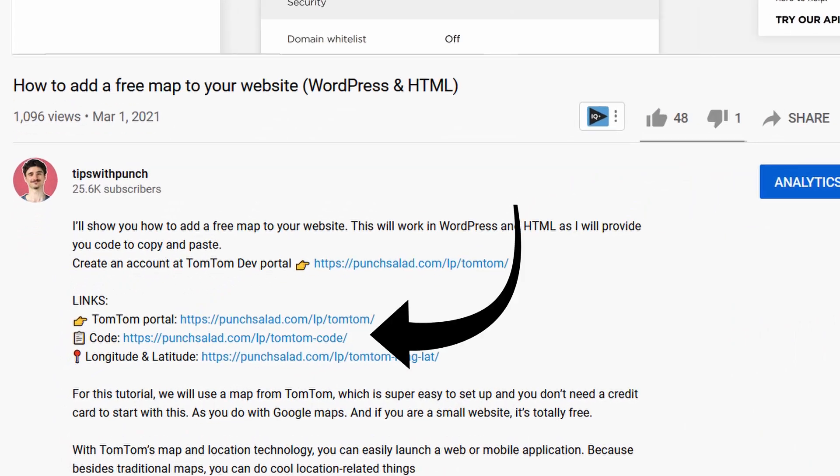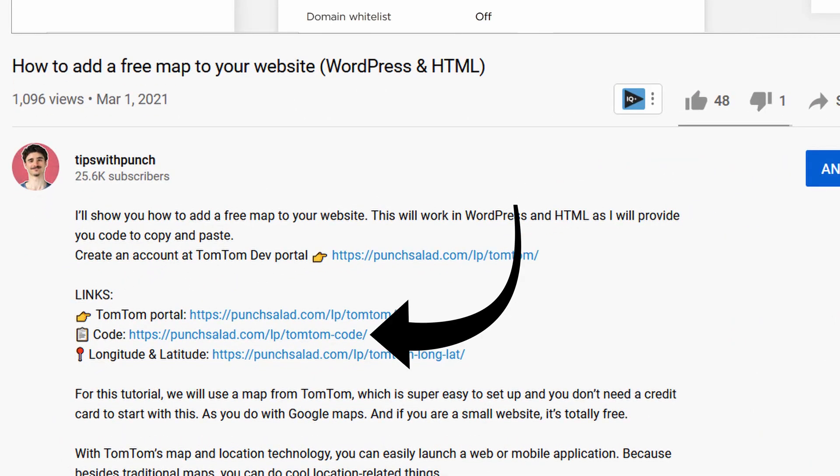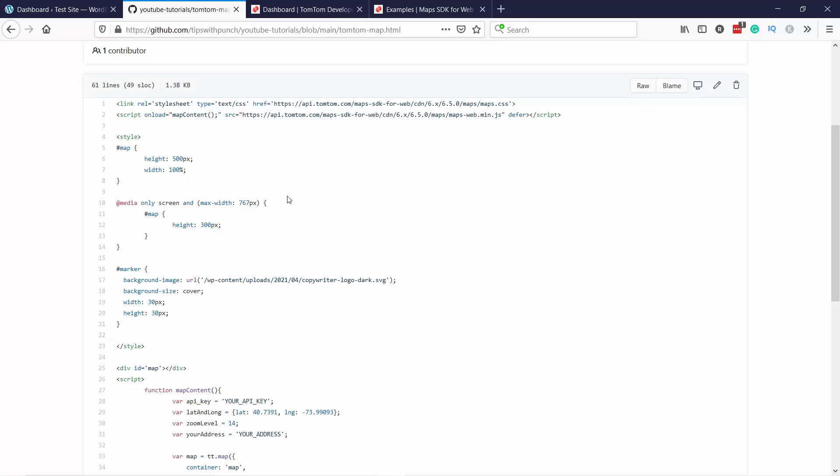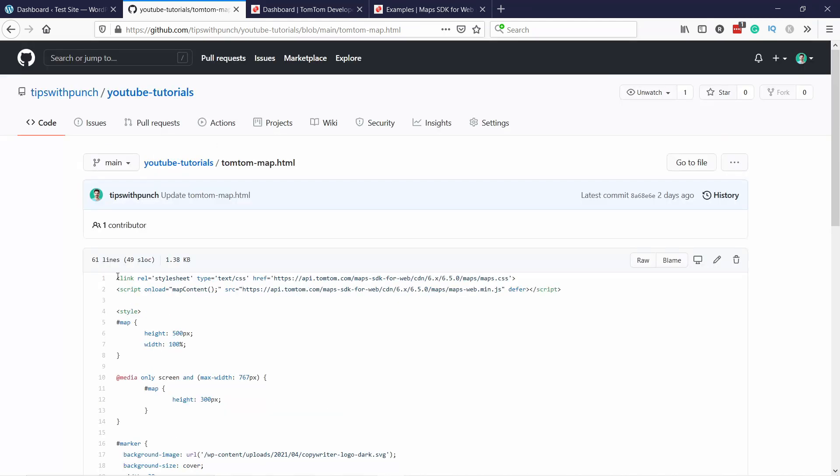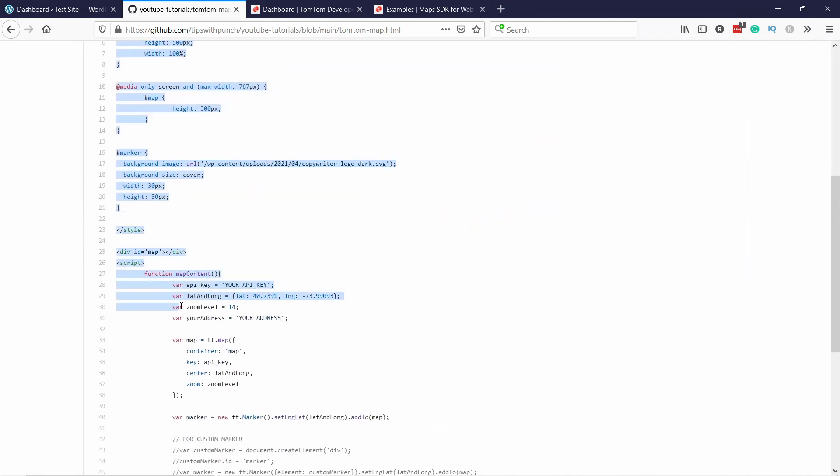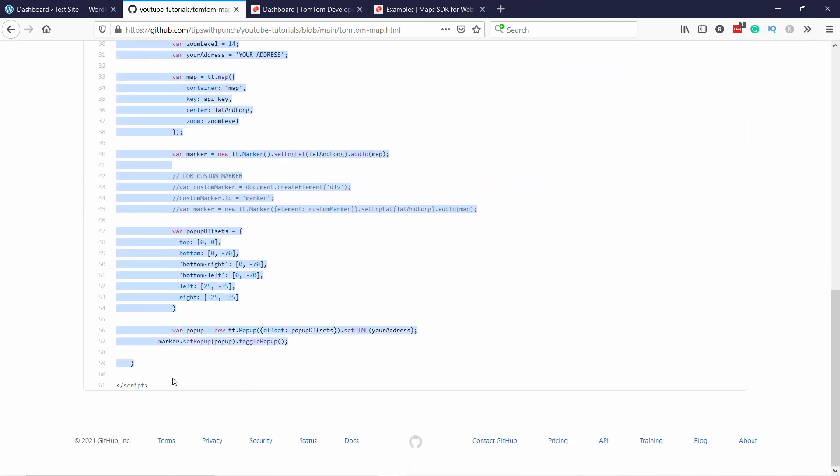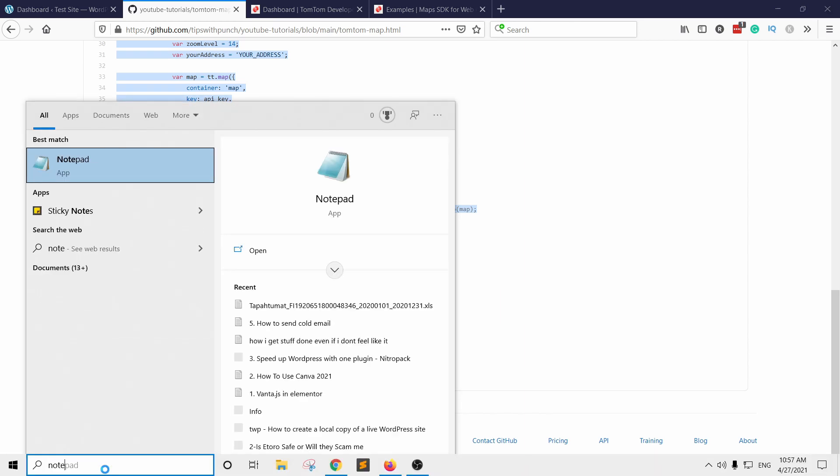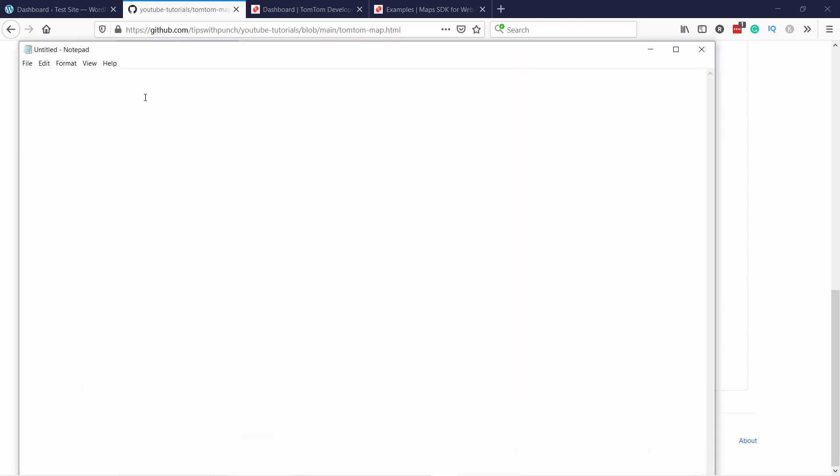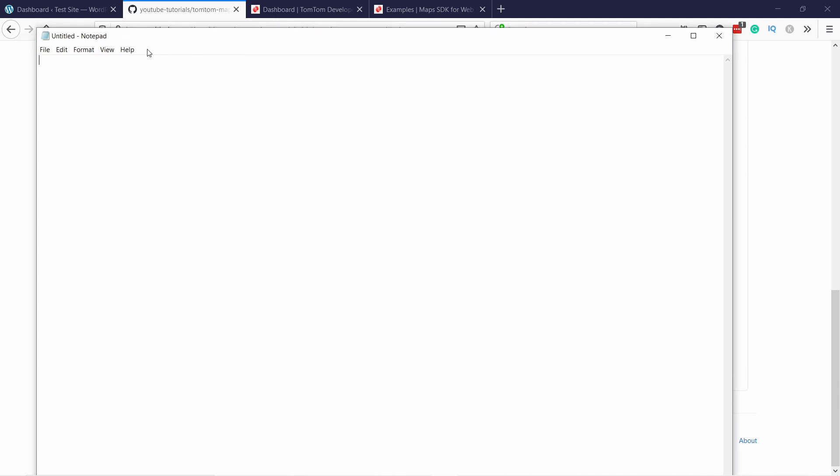In the description of this video, there's a second link that will take you to this page with all this code. This is the code that you're going to place on your website. So let's just copy all of this. So I'm going to copy it all like this and right click copy. And then I'm going to open up a notepad or any text editing software you have, and then just paste the code here.